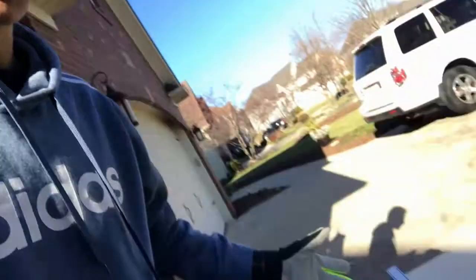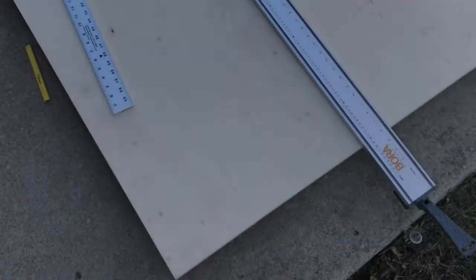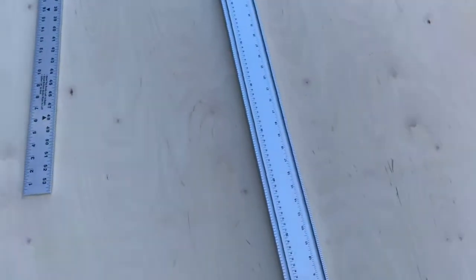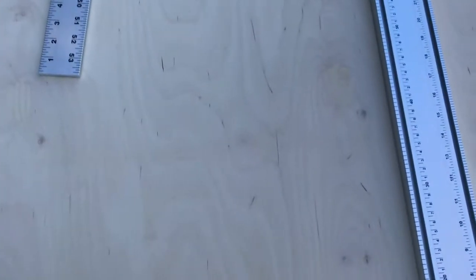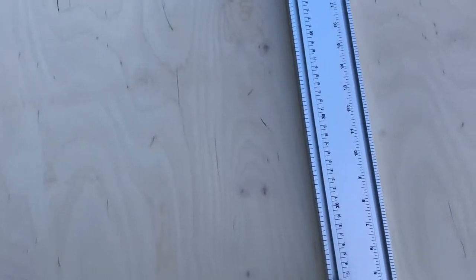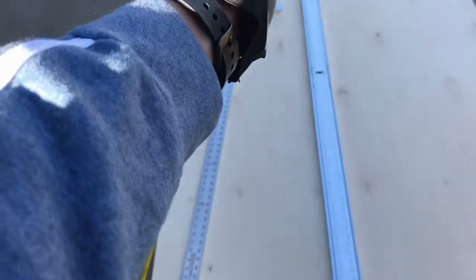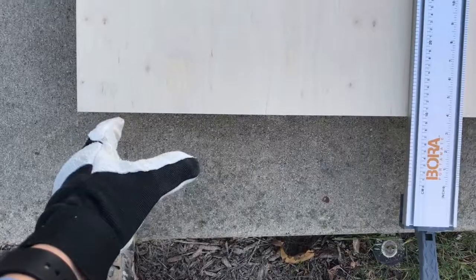Alright guys, now that you guys saw the CAD, here is the piece of wood that we're gonna be working with. So what we're gonna be doing guys, all we're gonna use for this fishing rod rack is gonna be 12 inches by 8 feet. So let's measure this out and start cutting.